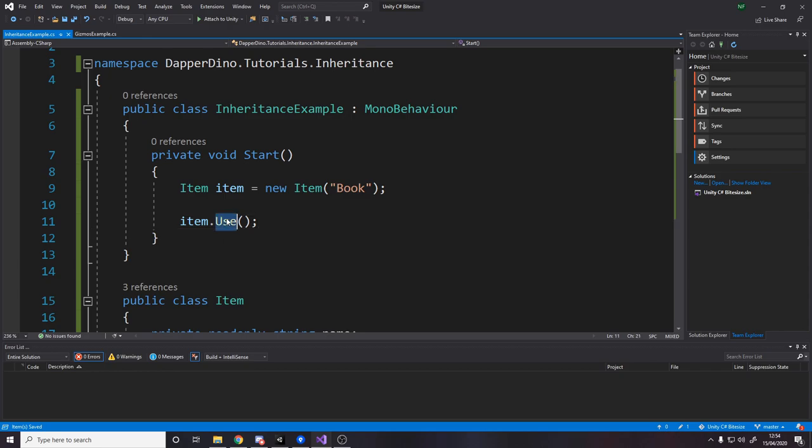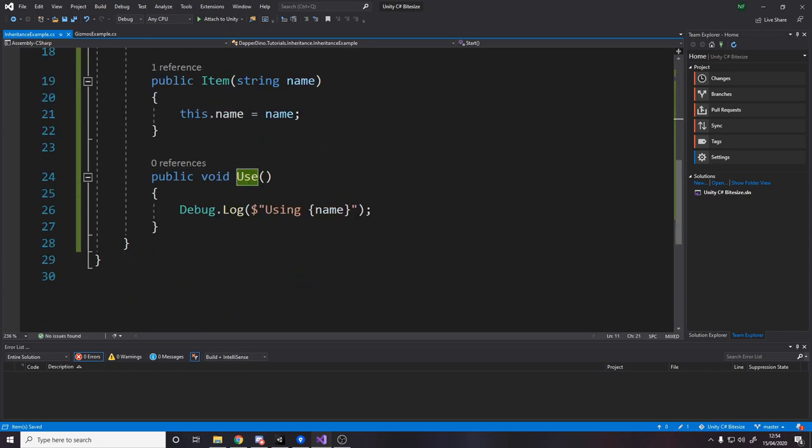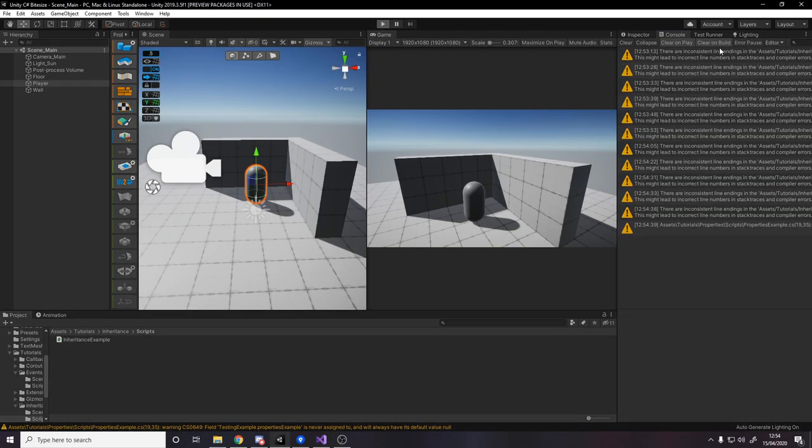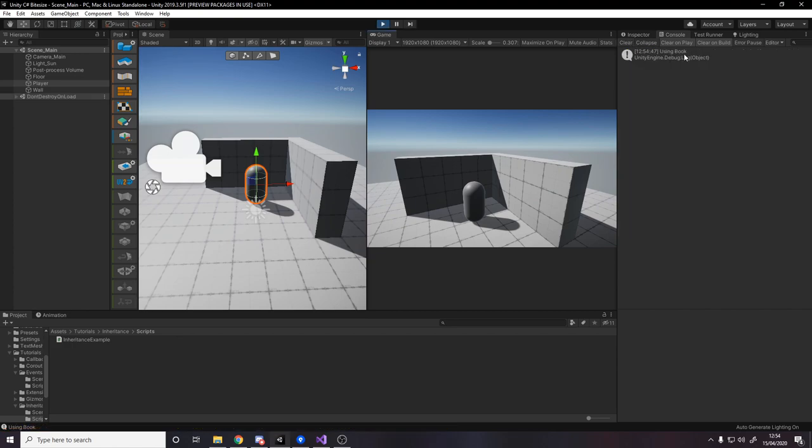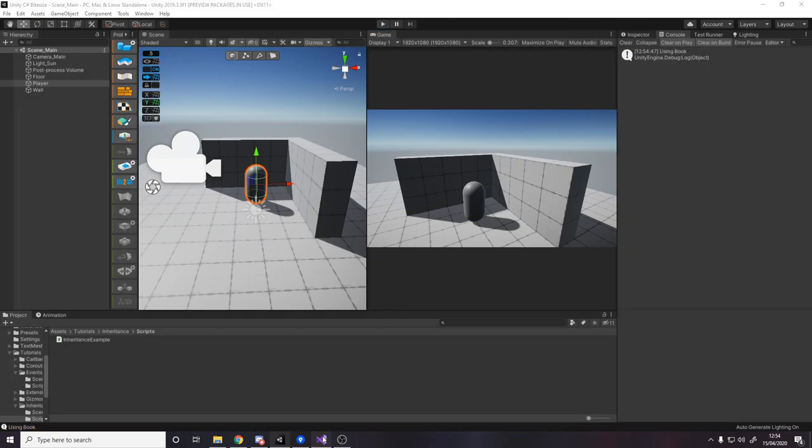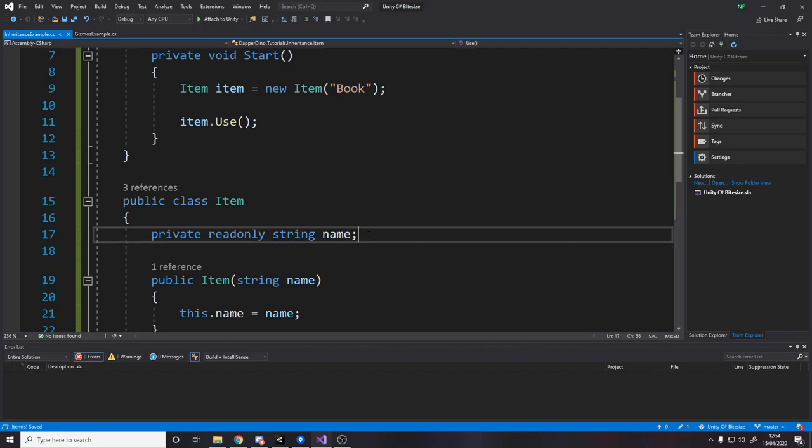So if I say item dot use, that should call this use method and log the name. If we go back over to unity, press play, give it a second using book. So that's what you're used to, but now inheritance.